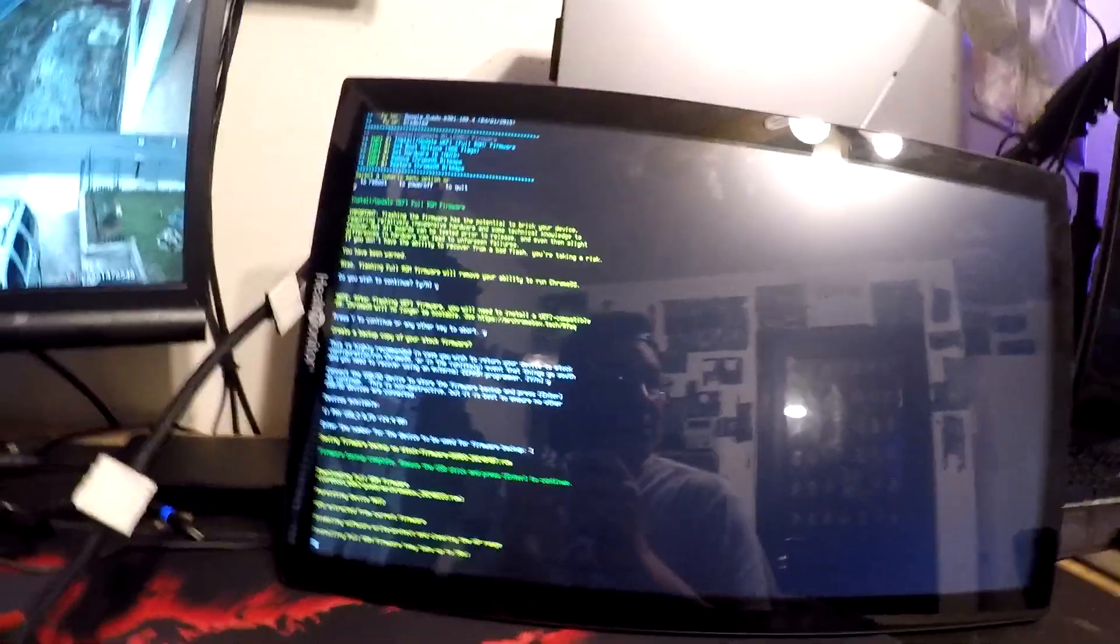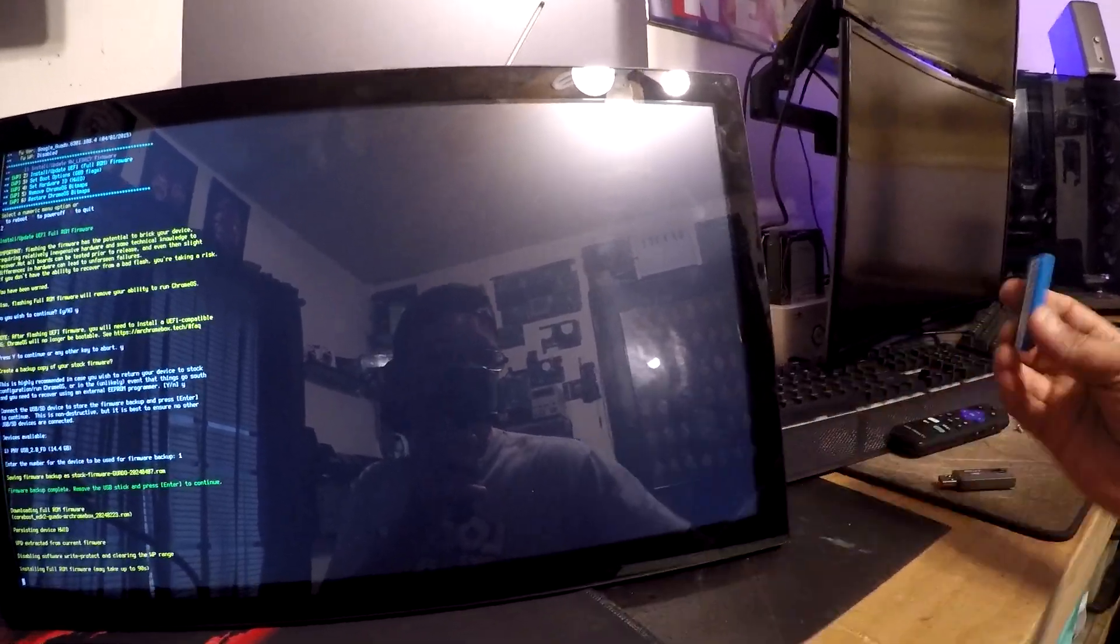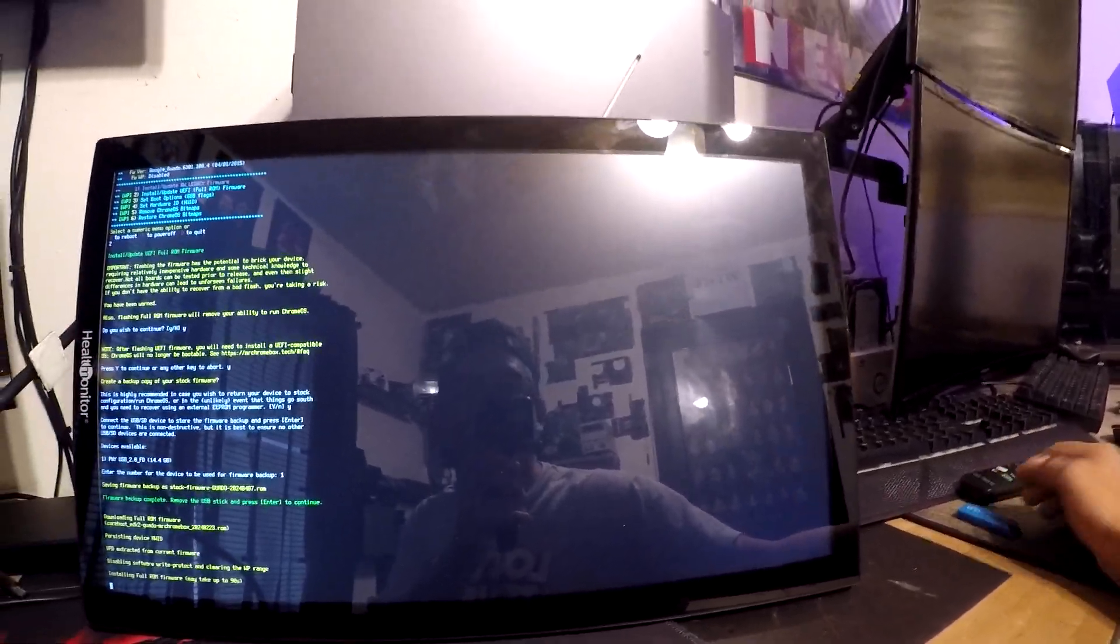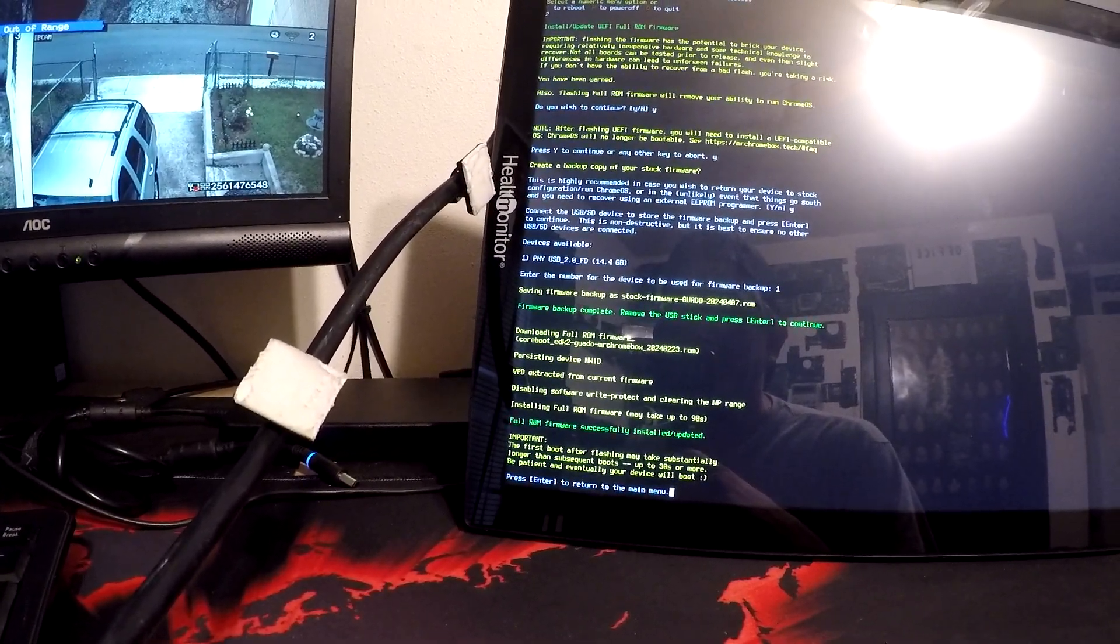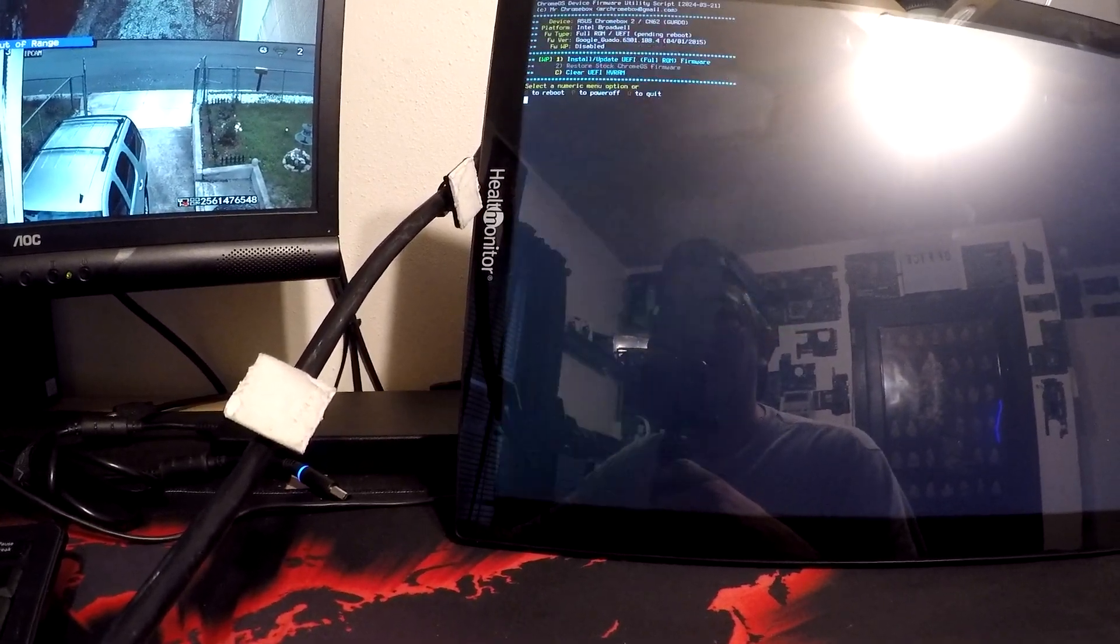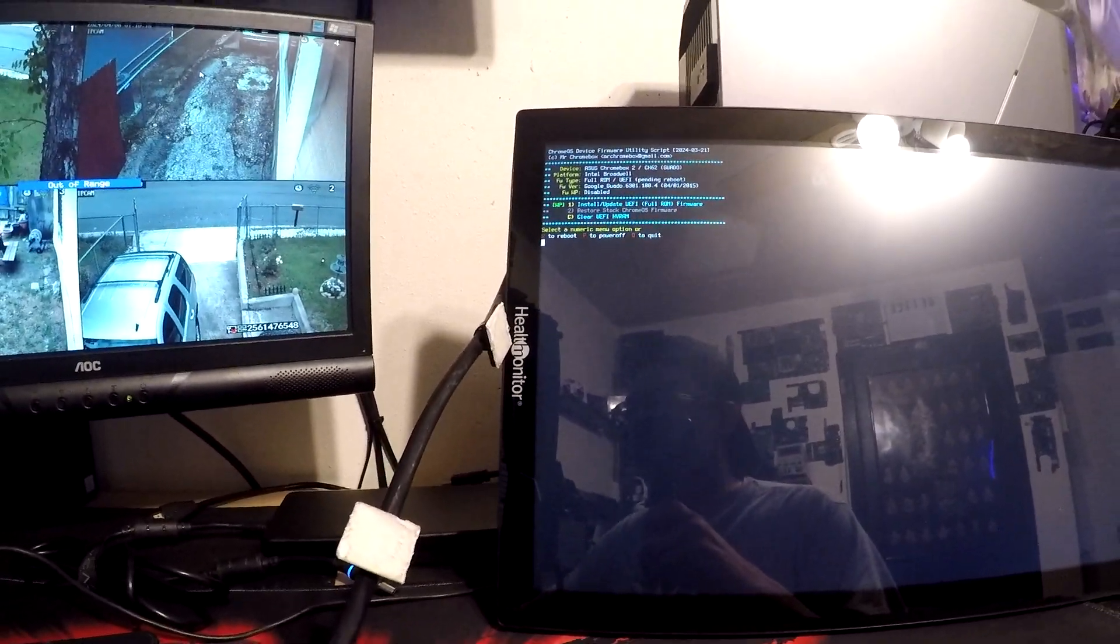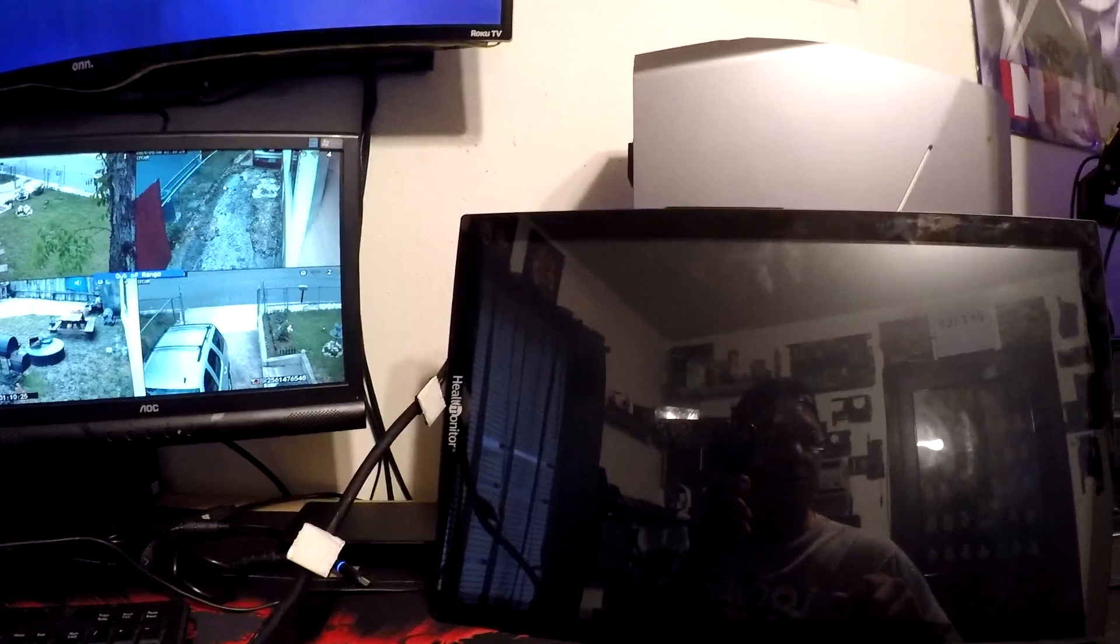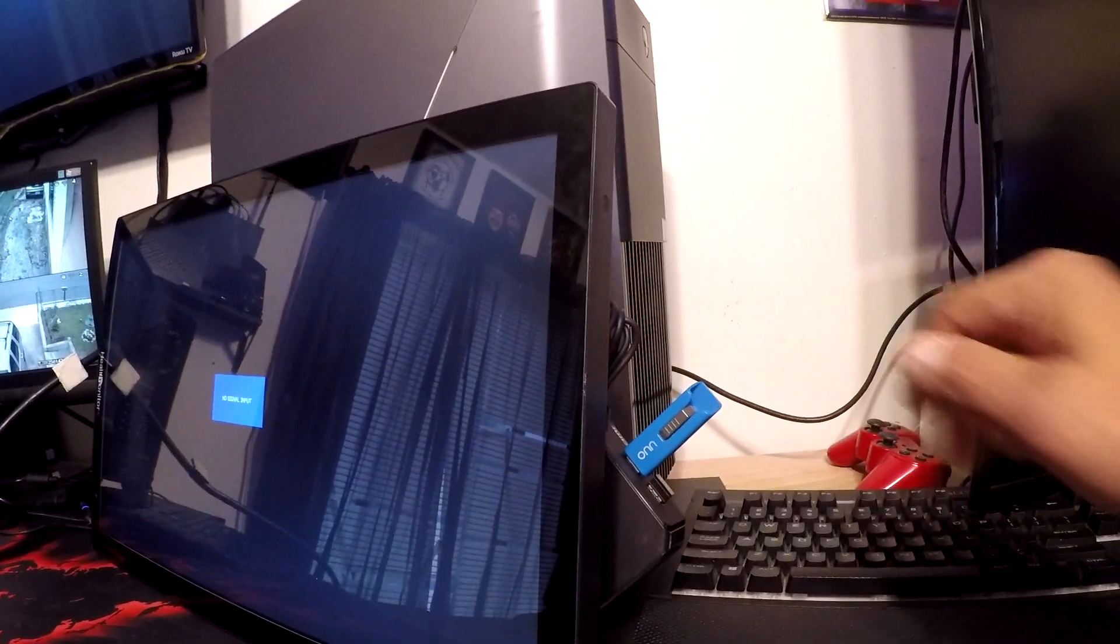Alright, we have another USB over here that has Ventoy with Ubuntu, Windows 10, and some other stuff on it - Kali Linux. We'll be plugging that in. The first boot after flashing may take a bit longer. Press enter to return to the main menu, and then we're going to press P for power off. Hit enter. Powering the machine off.